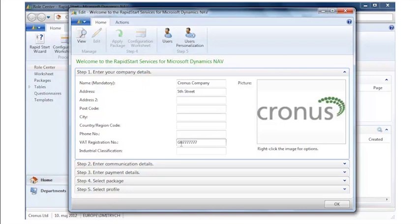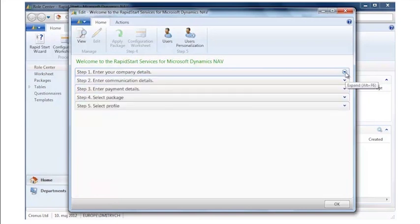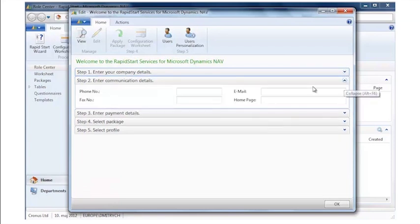I'll finalize the setup and key in my address as well here and basically just fill out the fields that are necessary to get started with my business, including my VAT registration number here. Once I've completed this, I collapse this part of the wizard.